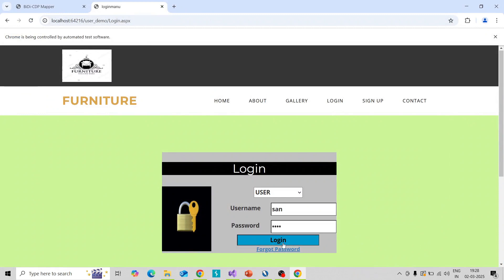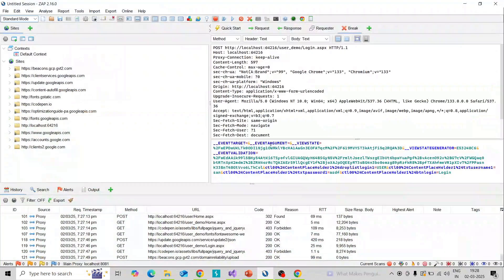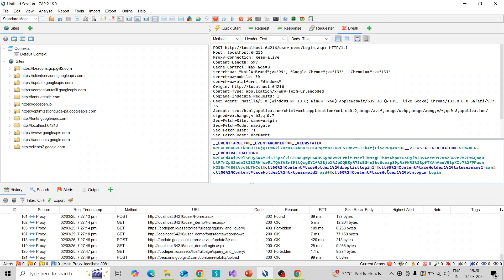I click on the login button and you can see the values are captured under the break tab. You can see the breakpoint is triggered and the values are captured. You can modify the values — the token values, or the username — you can change this value to admin before submitting to the server.